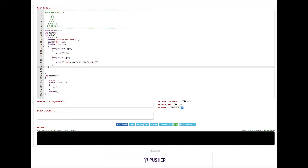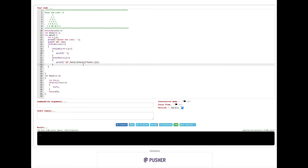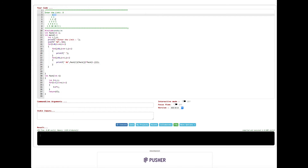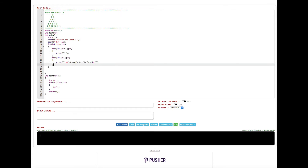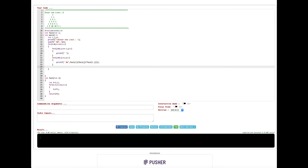We also have to give a printf statement to print a newline, because every time the outer loop runs we have to print the next row on the next line. So we put a printf statement with a backslash n newline. That's it — let's go ahead and run this one.